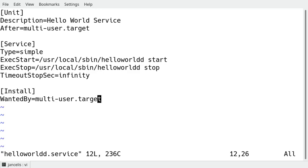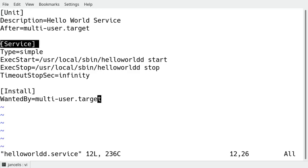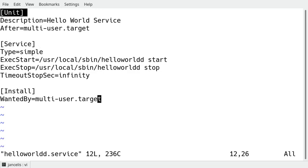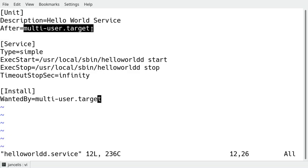So the most important parts are the unit part and the service part. The unit part is a section which defines a description of the service and it says when this service has to start. So I said it has to start when the multi-user target is ready, which is kind of the default system for my Linux.